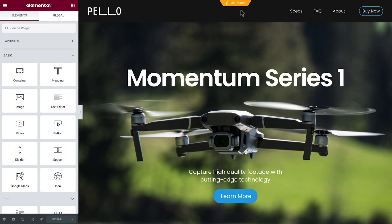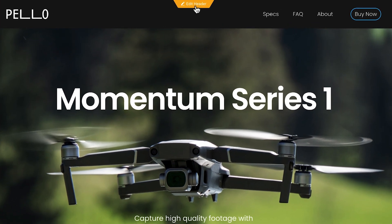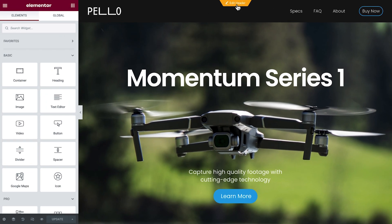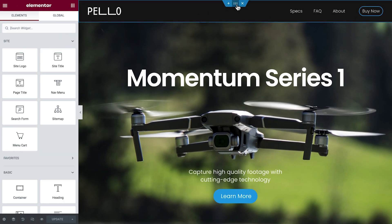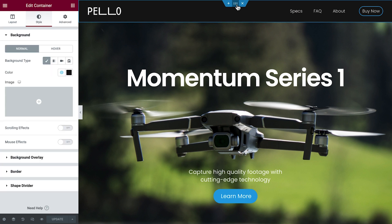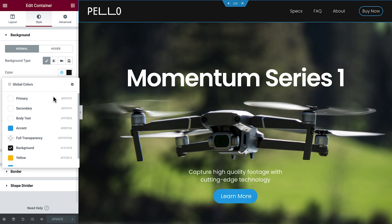Move through different site parts by hovering the cursor over them. This yellow button indicates that this is a template outside of the page we're currently working on. Click Edit Header to edit the header. The first step is to make it transparent.